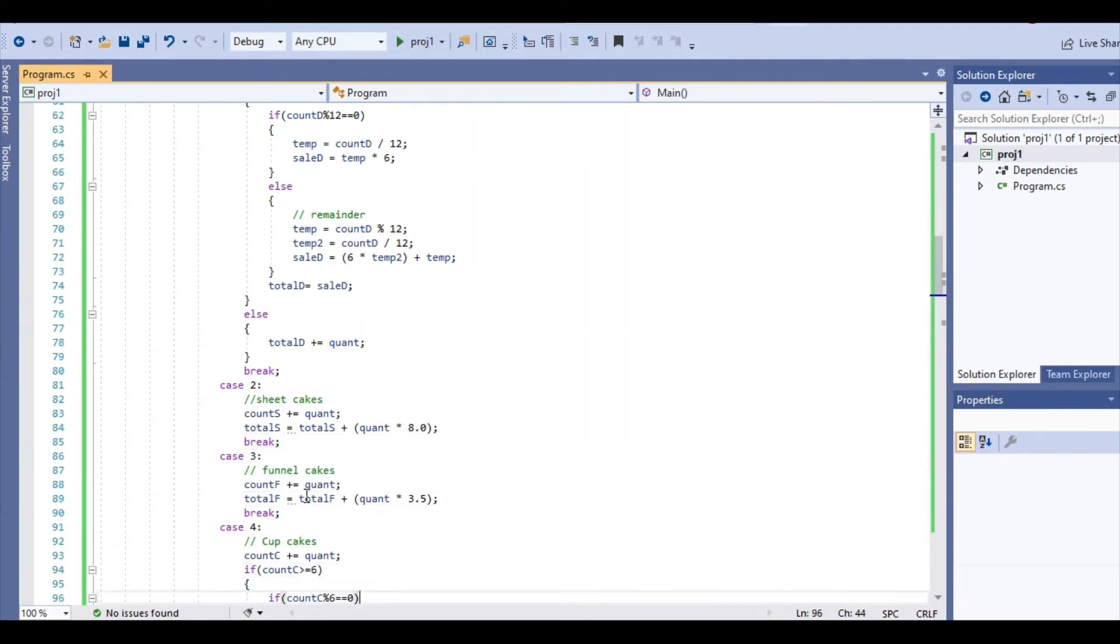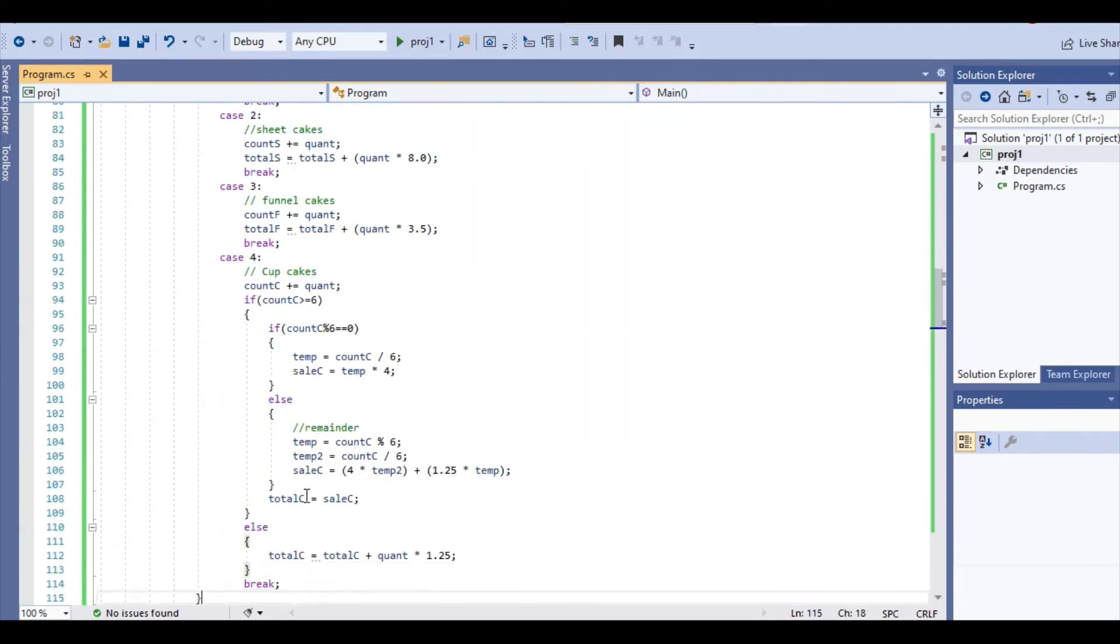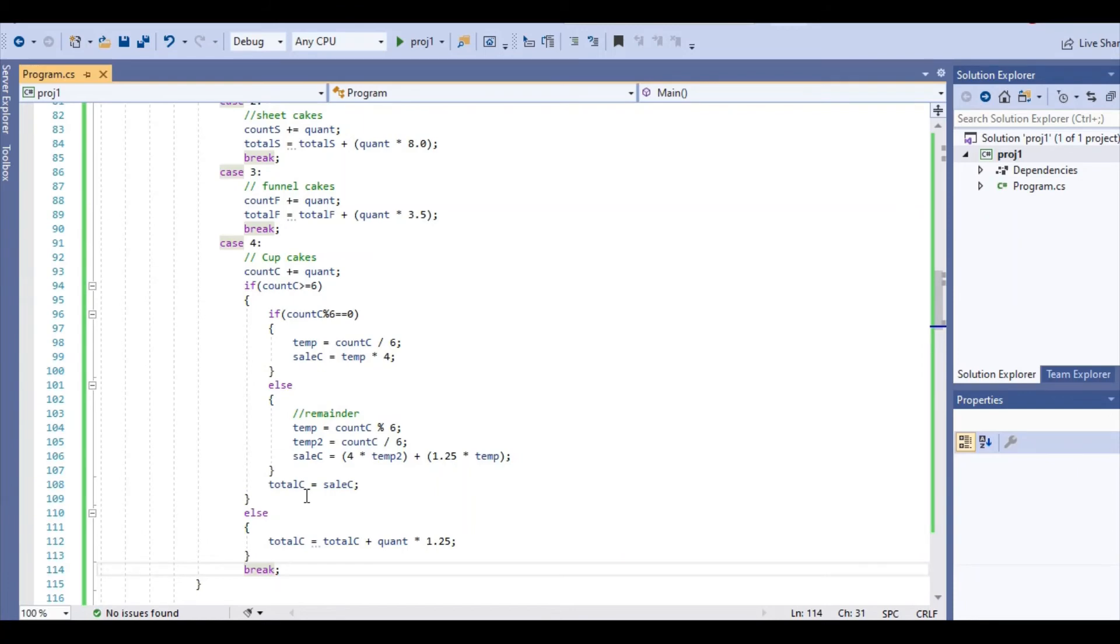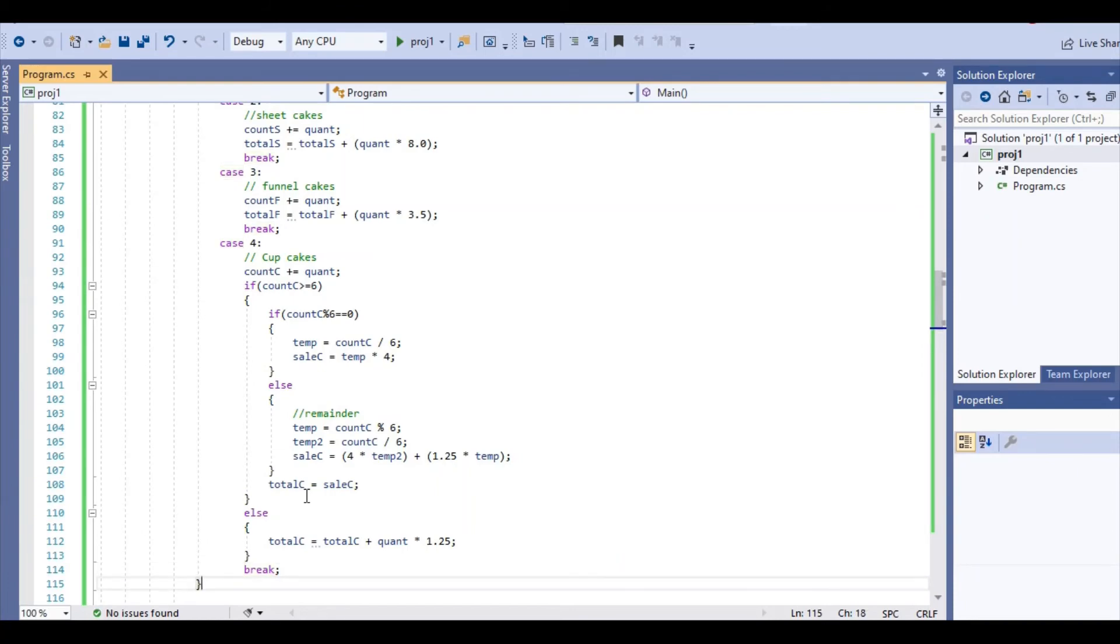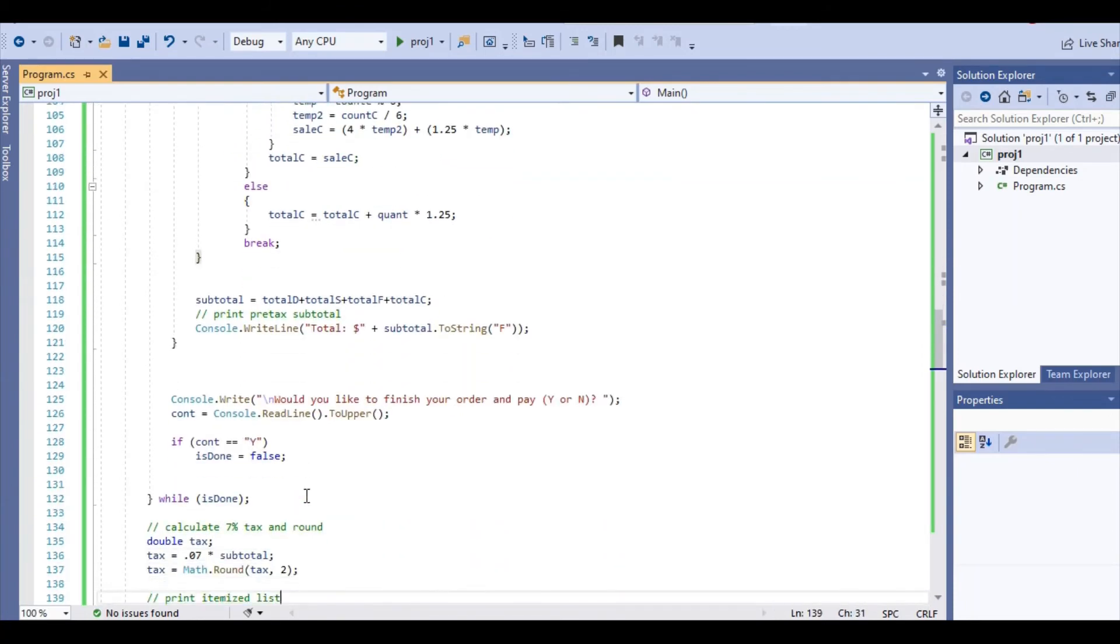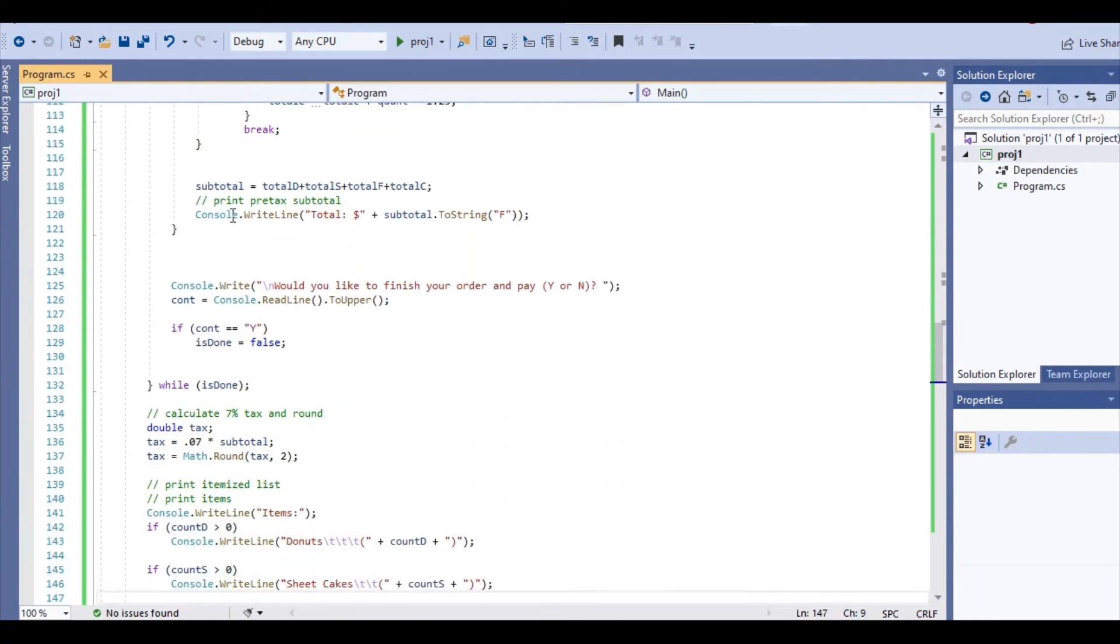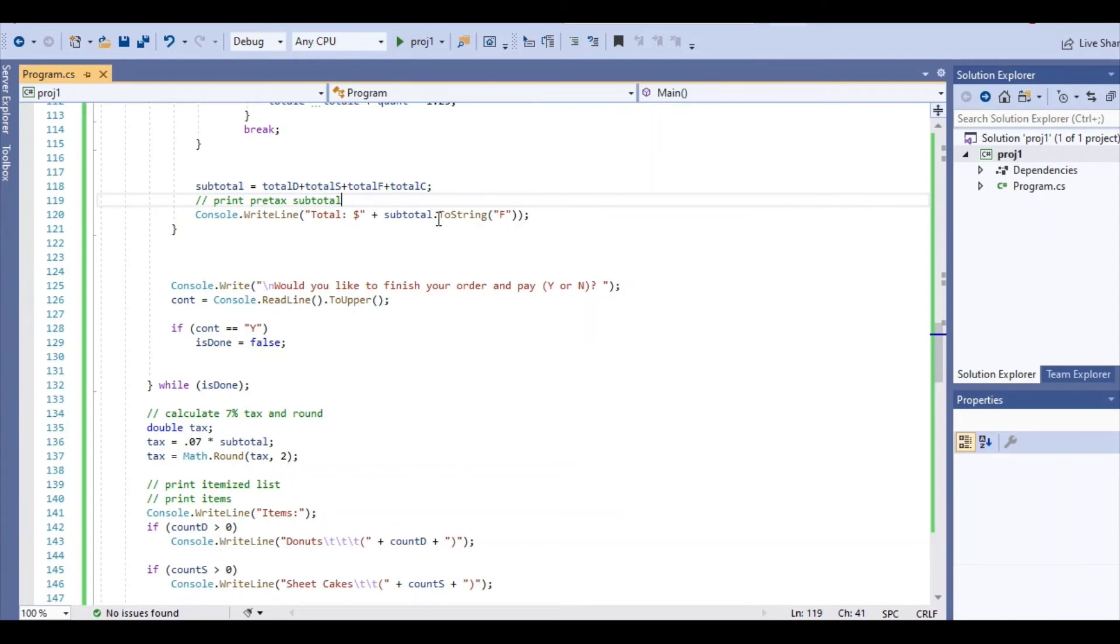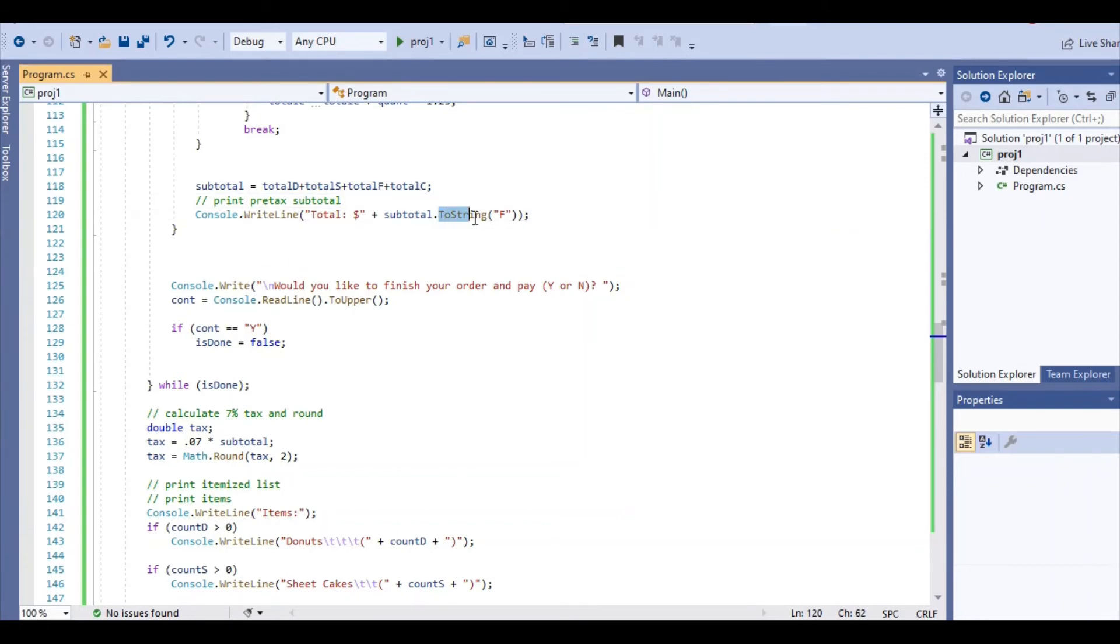Our cupcakes have the same logic as the donuts, just it is $6 for $4 instead of the $12 for $6, clearly. And then here we go. We're going to add up all the totals to get our actual subtotal and we're going to print it out.